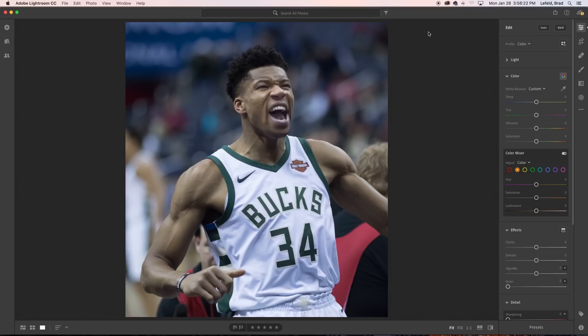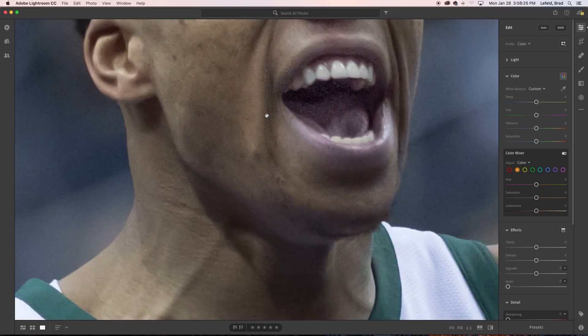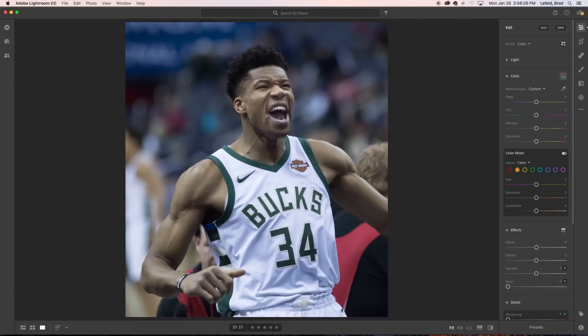The first thing we need to do is find a high quality image. The higher the better and the crisper the better. The better the image, the better your design will look in the end.